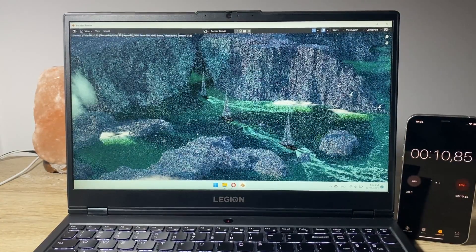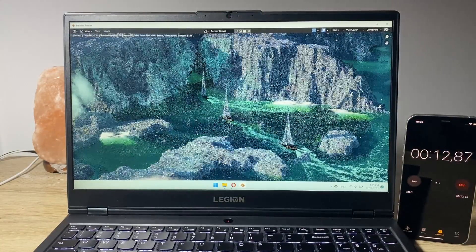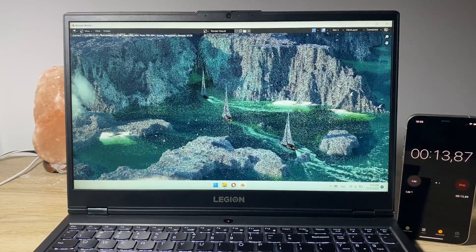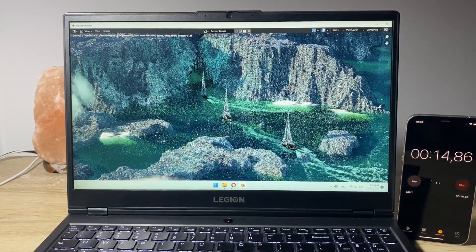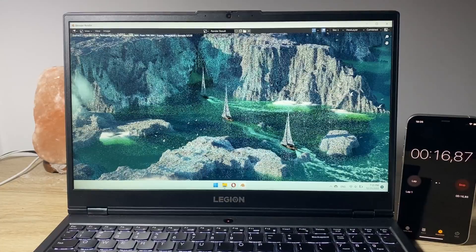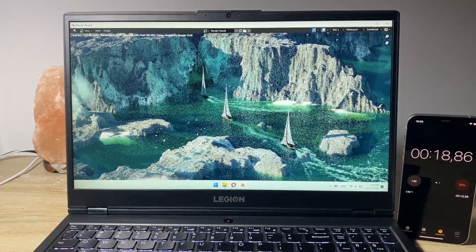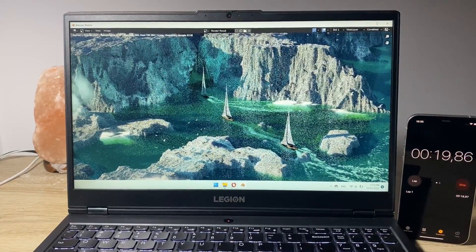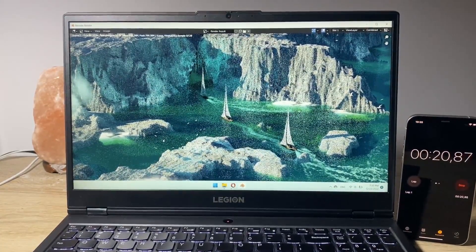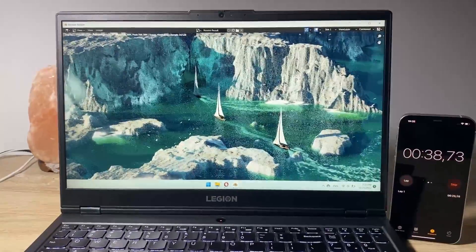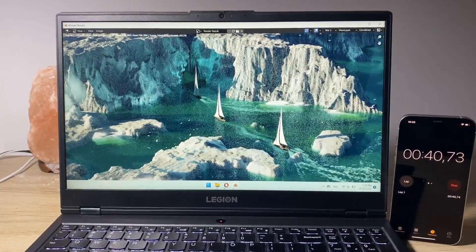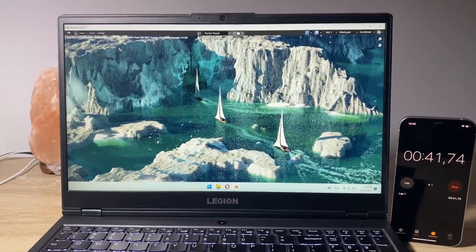So here we go it's rendering, let's go. The fans start to kick in as you can probably hear.